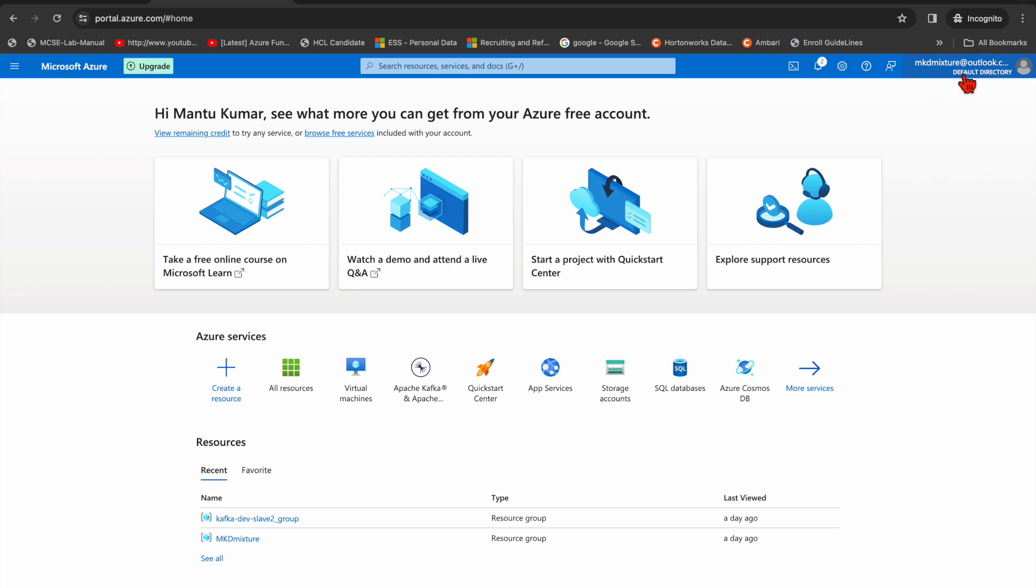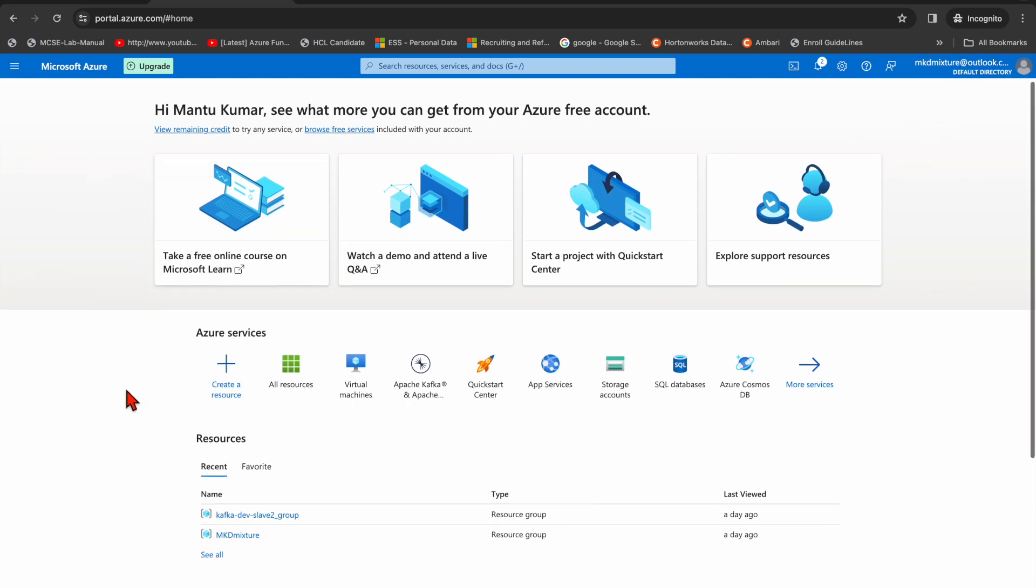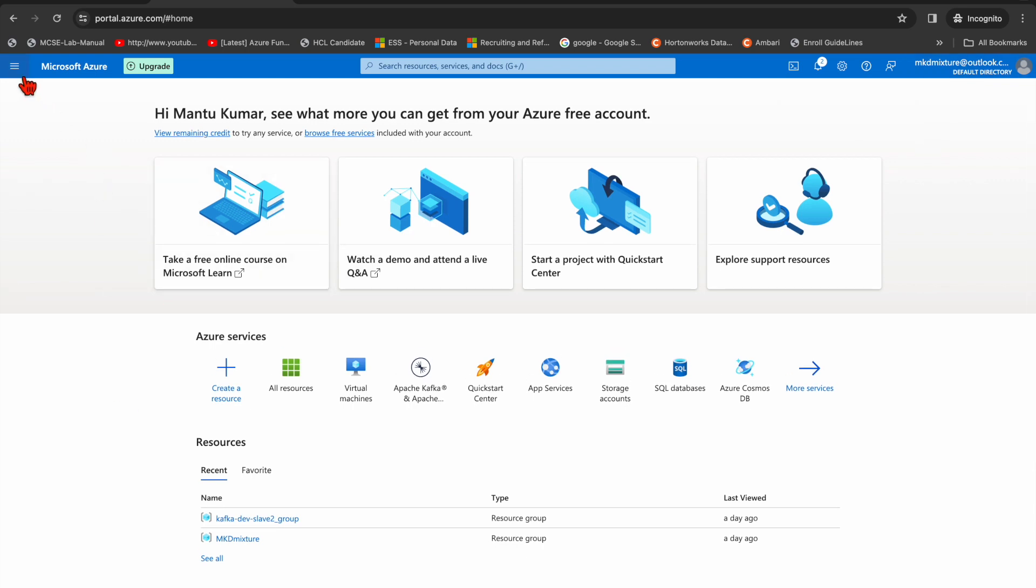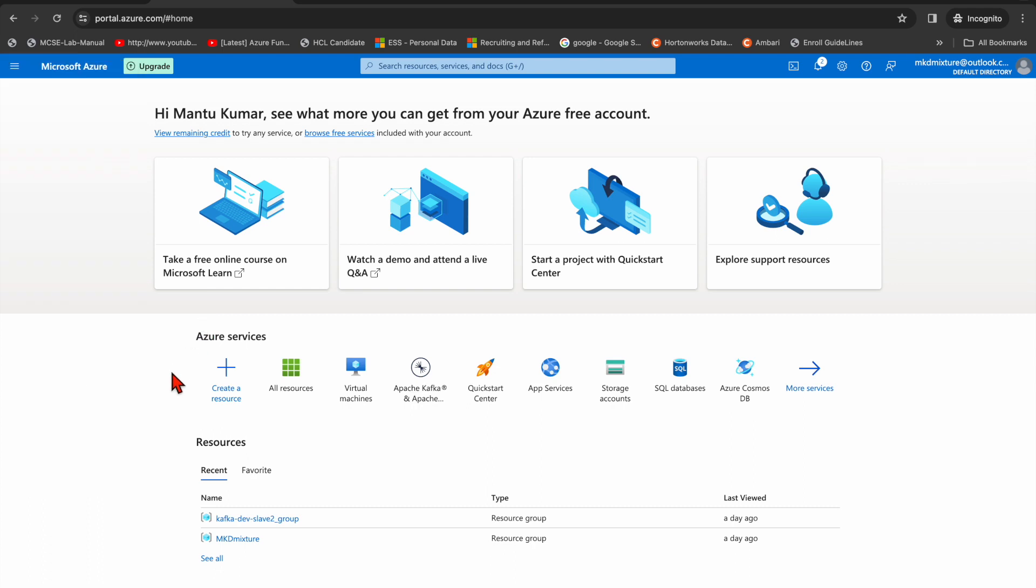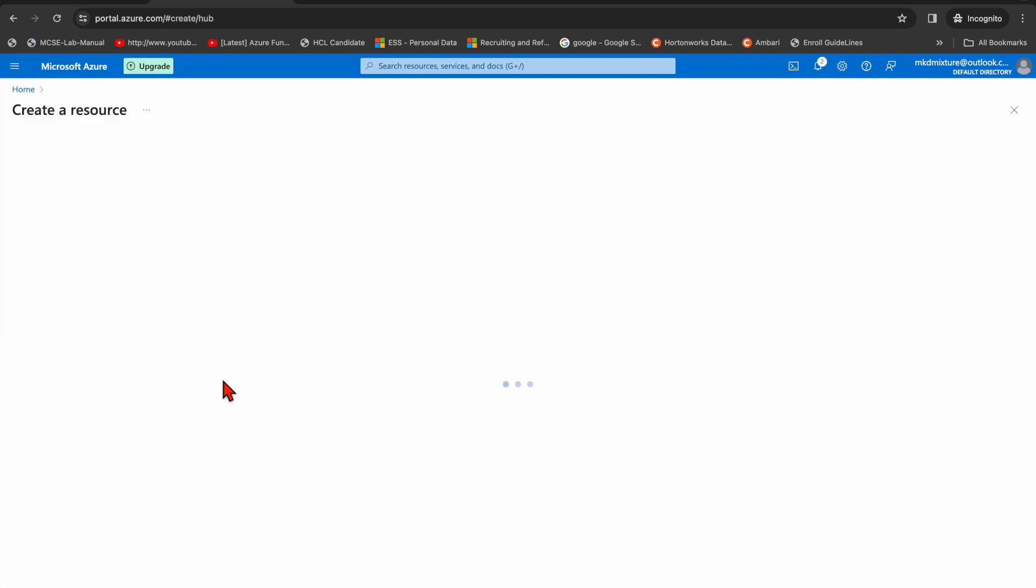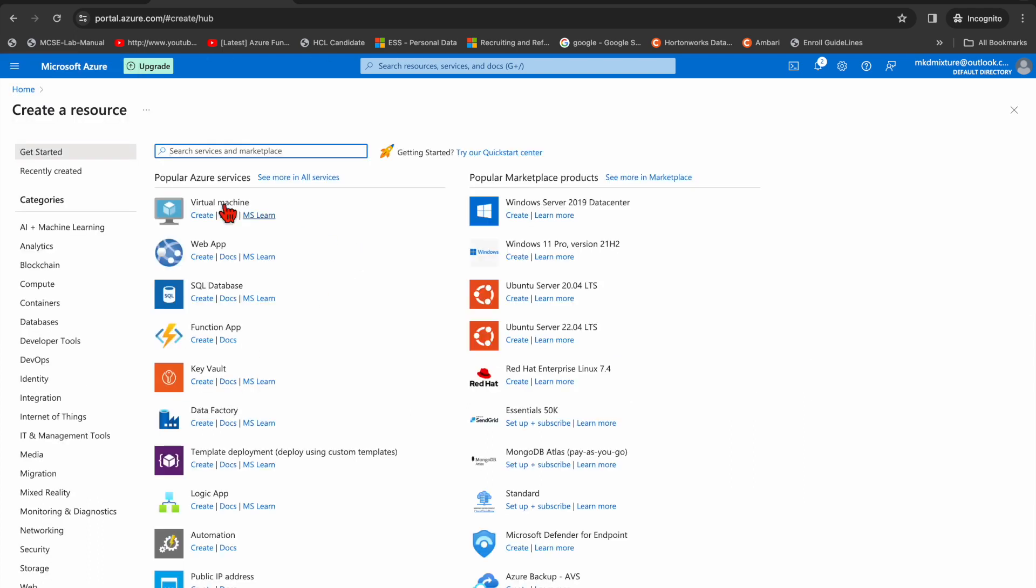Username you can see mkdmixture.outlook.com. Here you can see a lot of options and I'm going to create a resource. Let me click here and the virtual box, you can see this option.